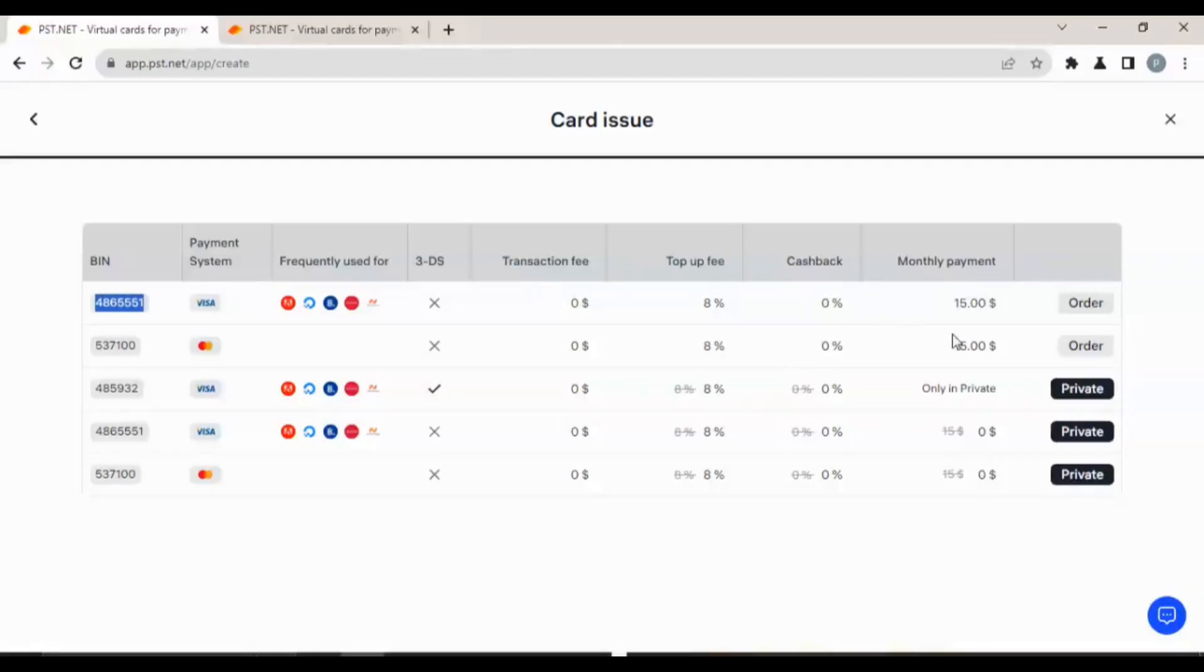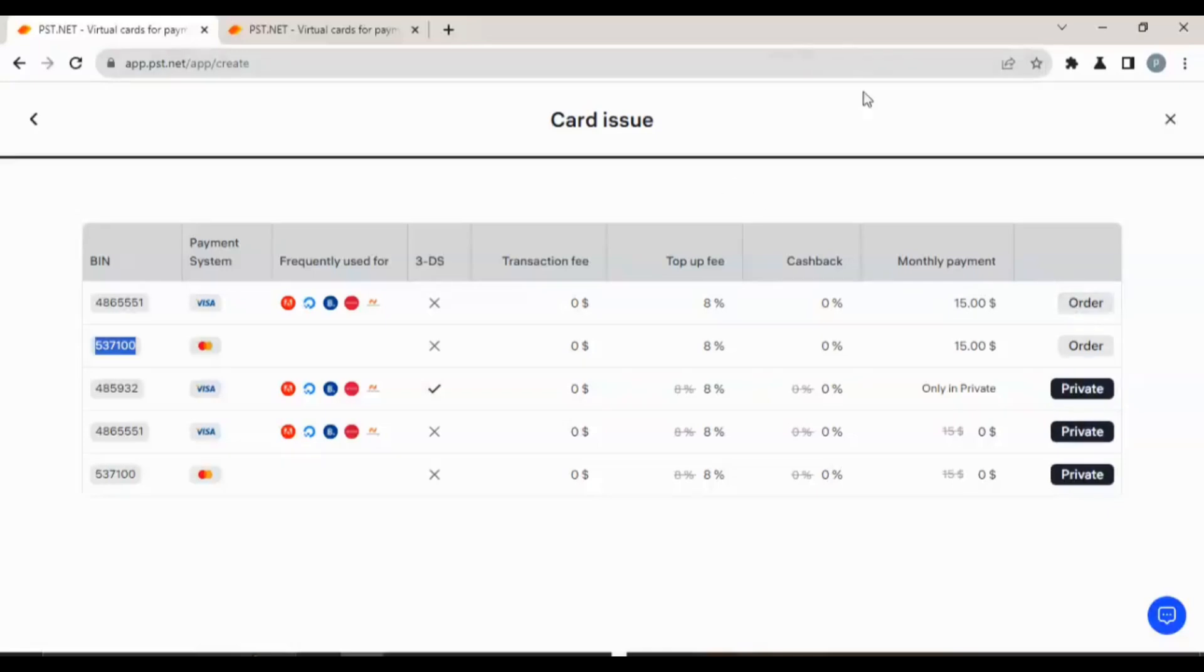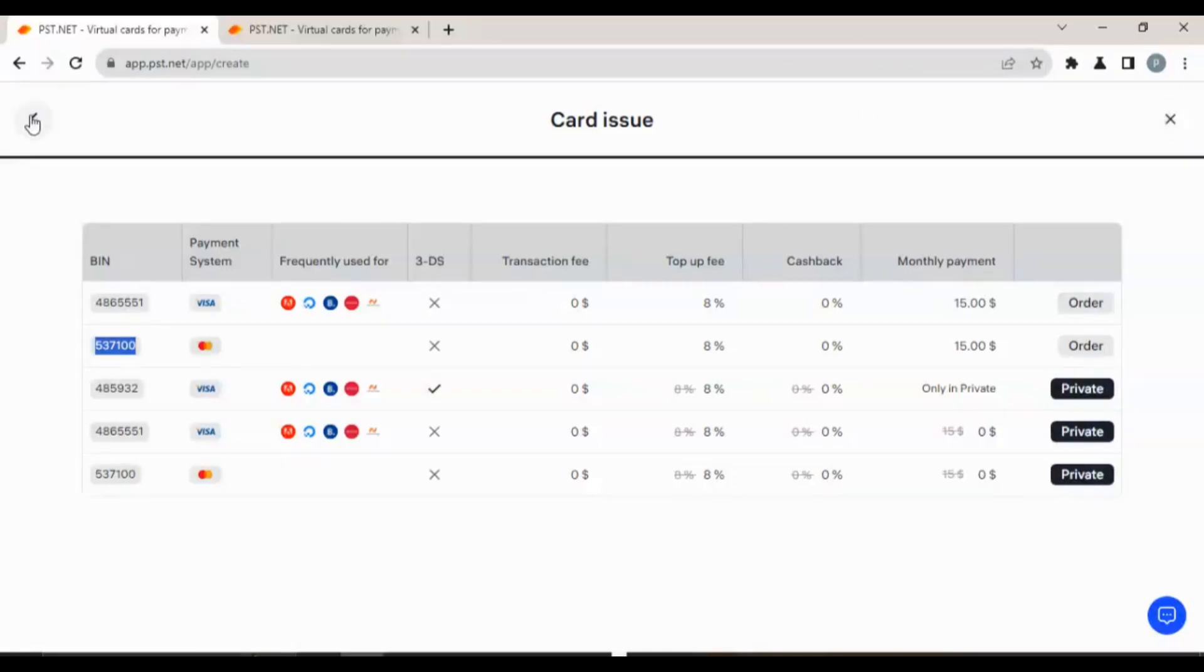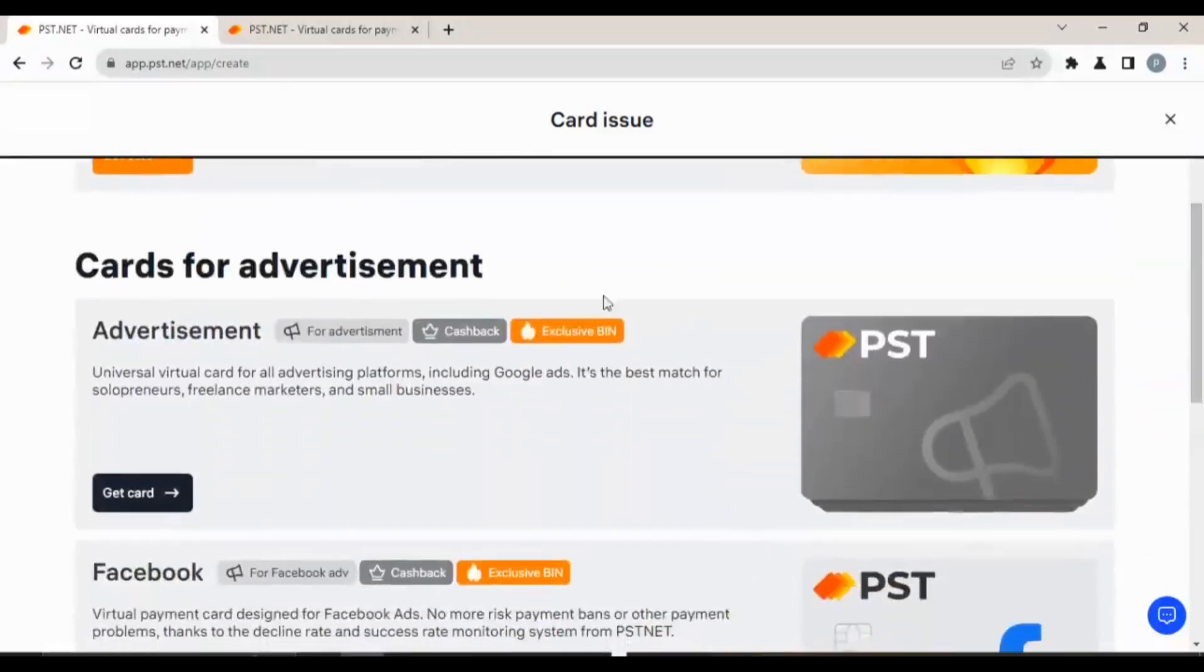Monthly payment for the Visa card which has this BIN is $15. You have to pay to order for it. These ones are private, so you can go and click and check it out. You don't have to make payments immediately, just check it out and see what the card is about.